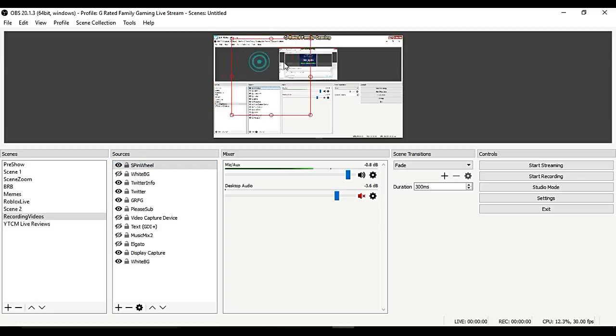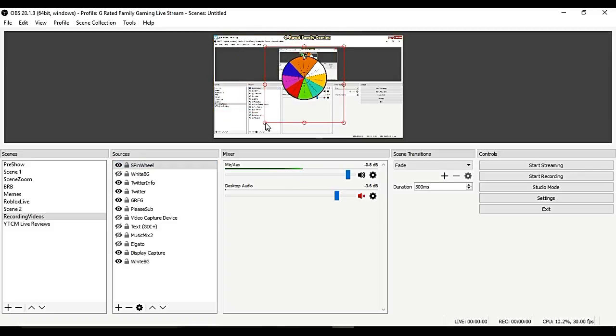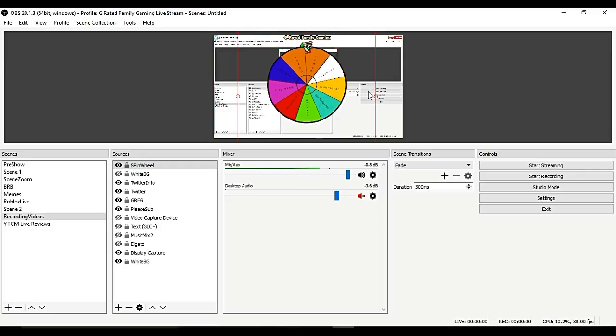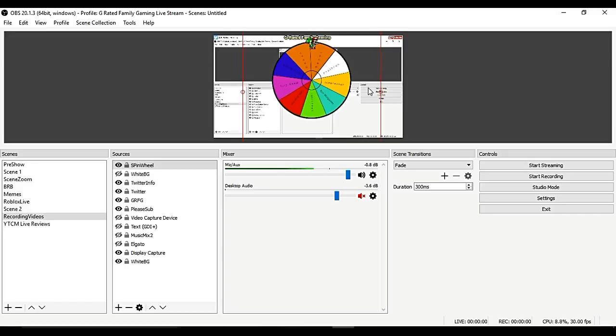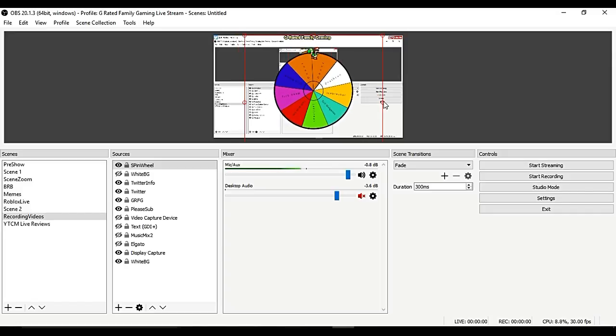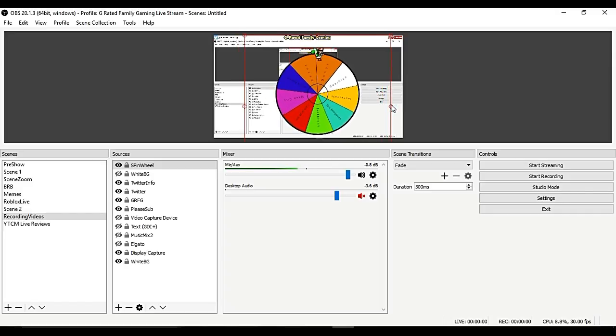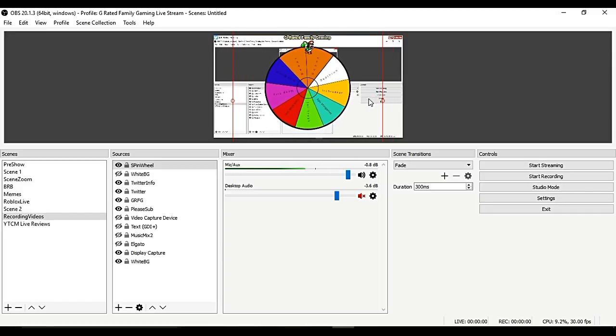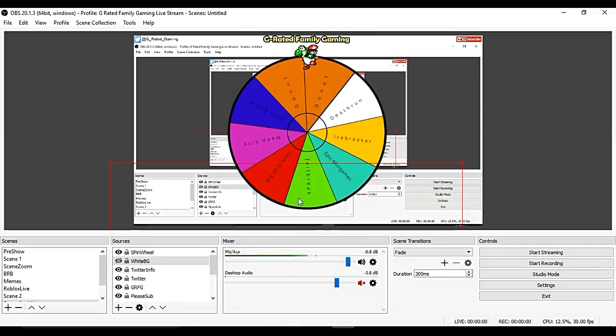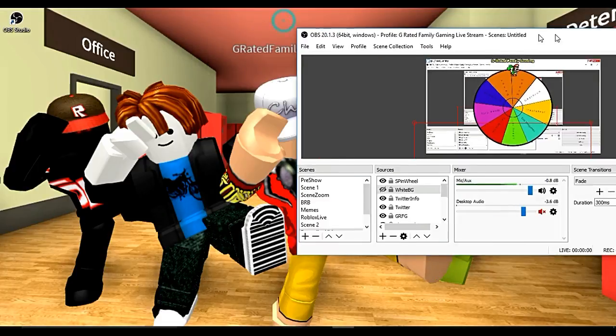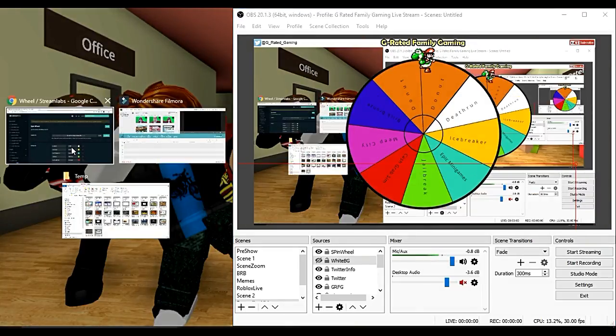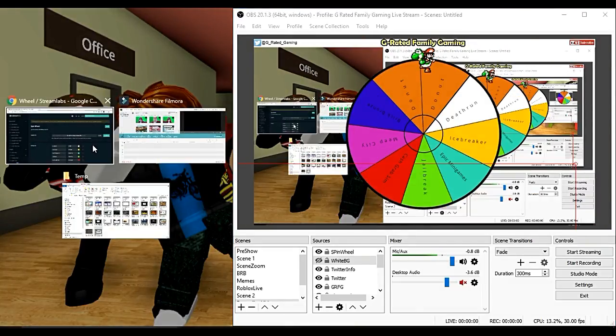We've got this spin wheel object here. You can make it as big or as small as you want in OBS. I'm going to make it just a little bit bigger so it shows up in the front and in the middle. I'm making the screen just a little bit bigger.